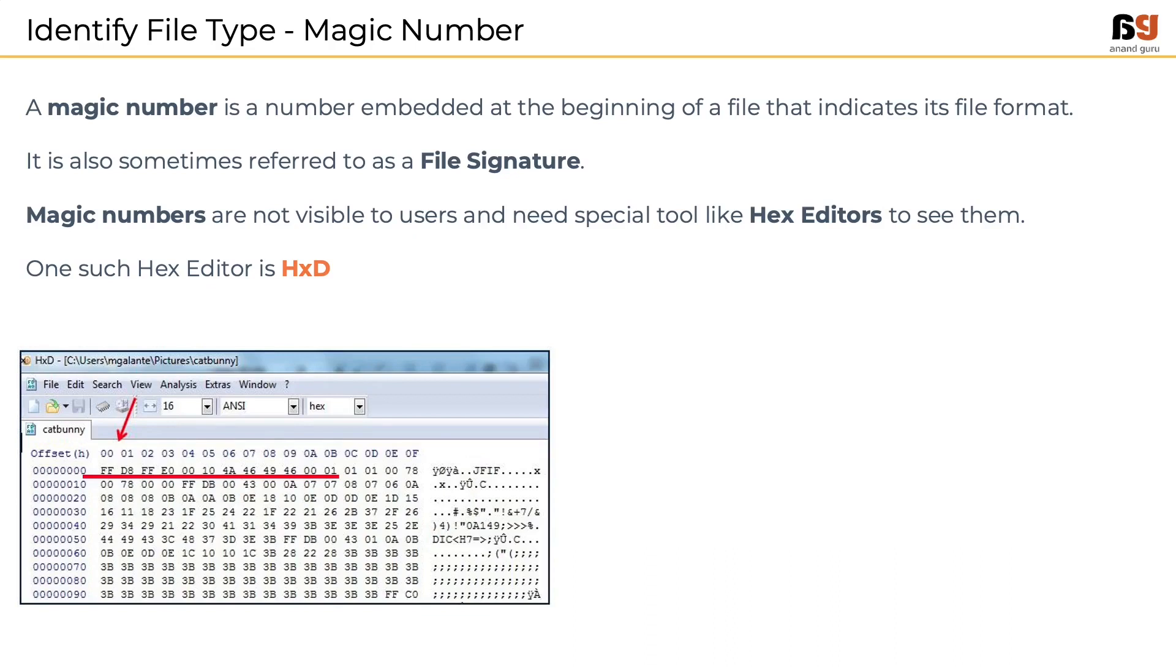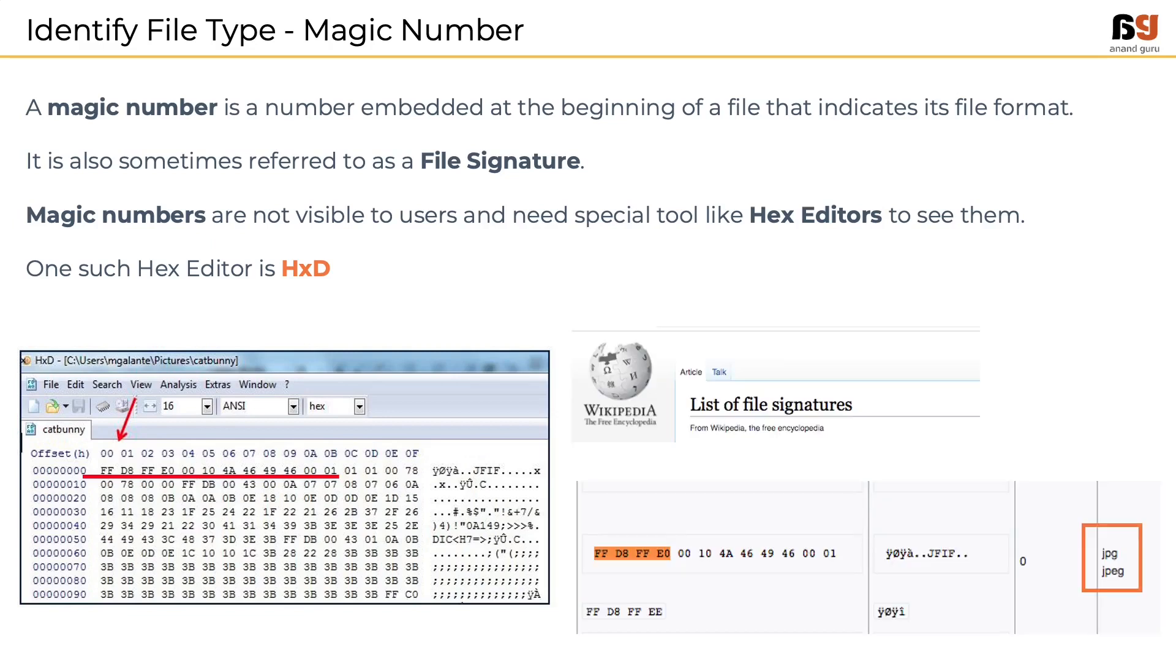As shown in the image, when a file is loaded onto HXD, the very first few bytes indicate the file type. In this case, it is FFD8FFE0 which denotes a JPEG file. The list of all file signatures are recorded in Wikipedia. A link to the same is provided in the resource section of this lesson.